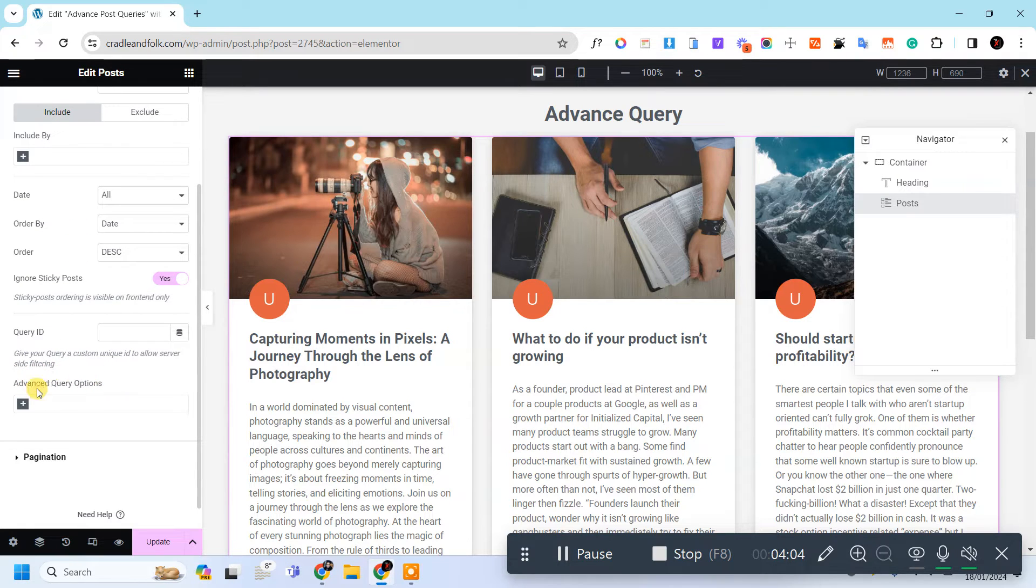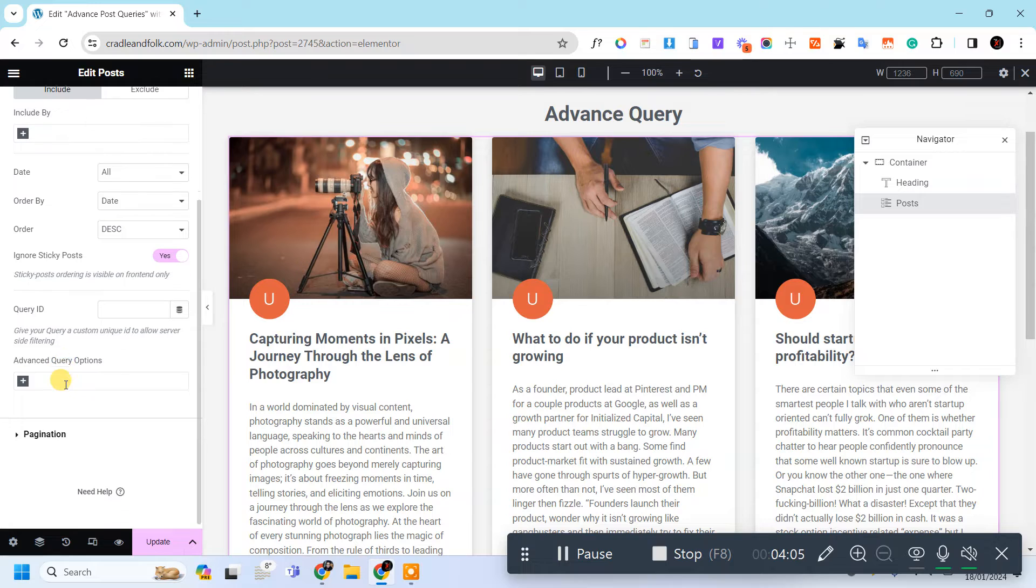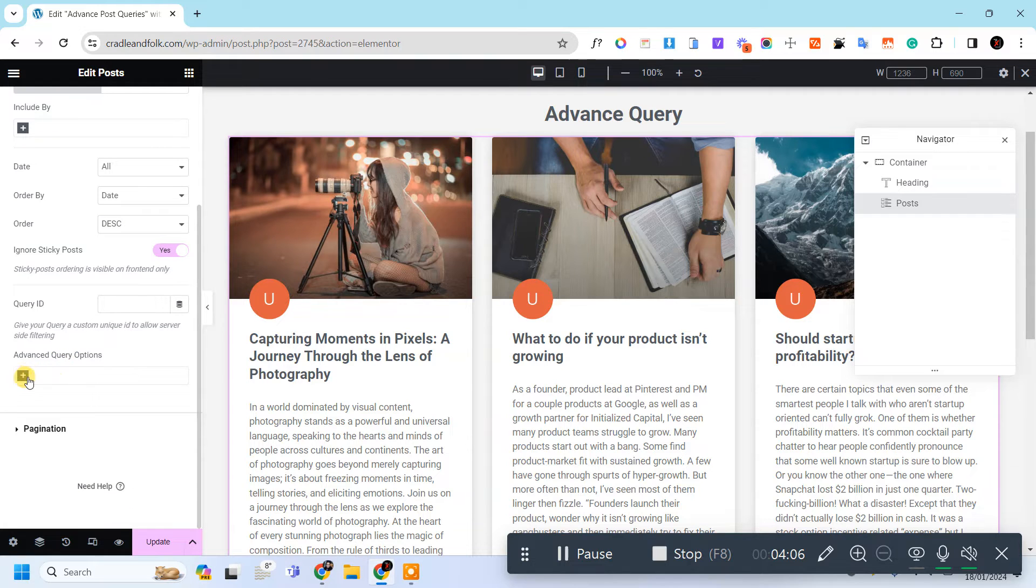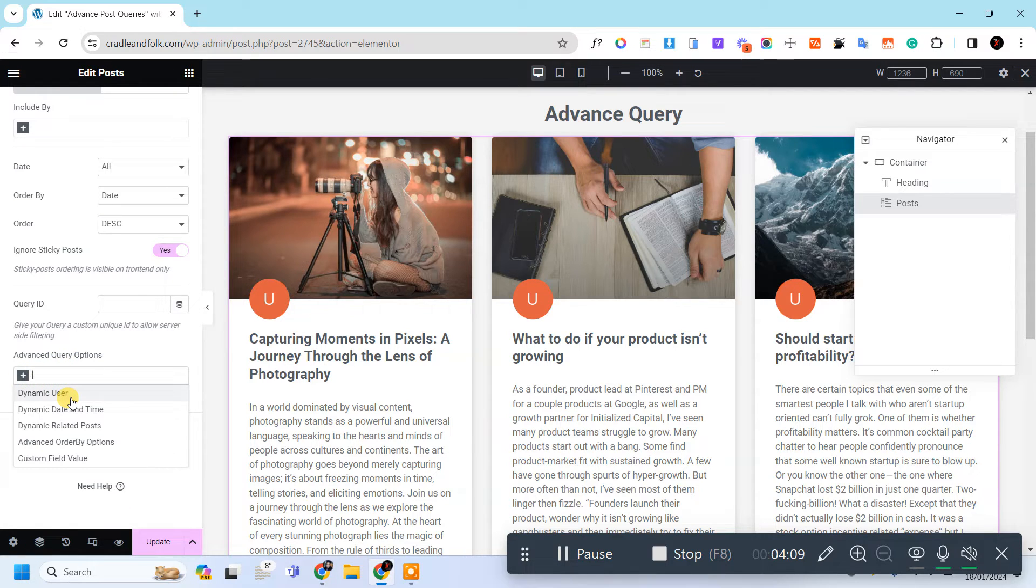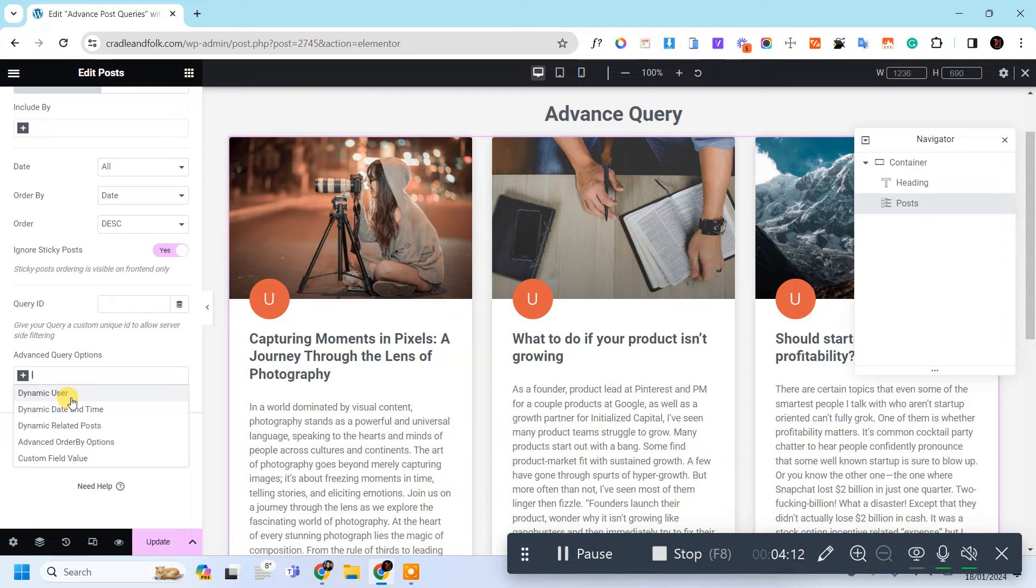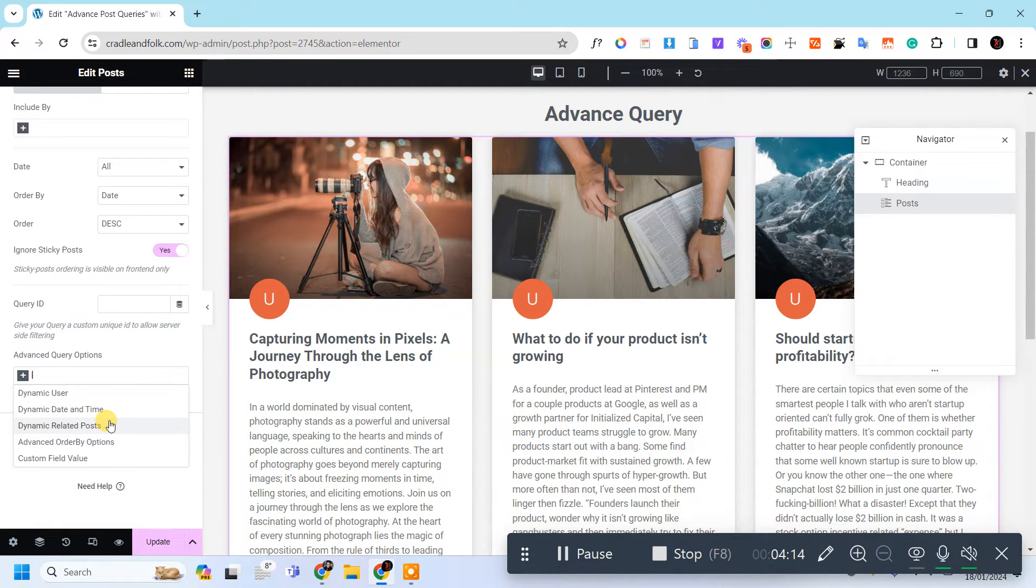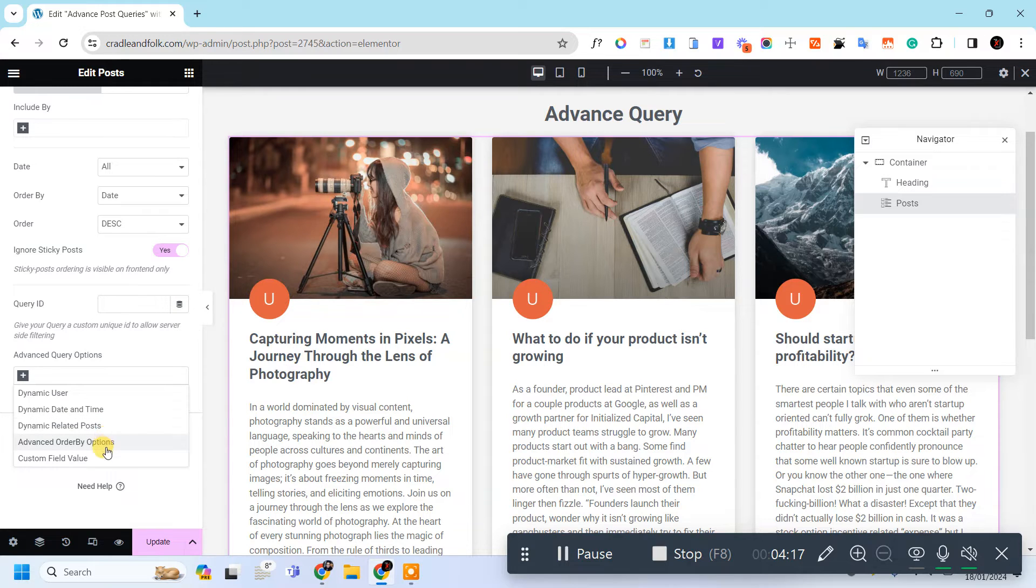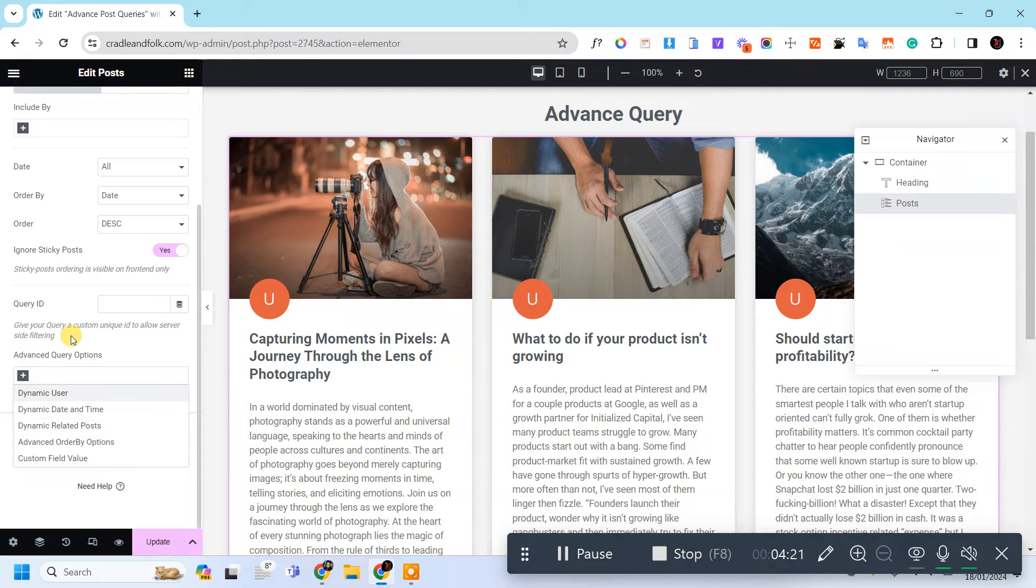today topic, Last Query option. So let's click on this and you can see the dynamic user, the dynamic date and time, related post, order by option, field value. So we will use the related post.